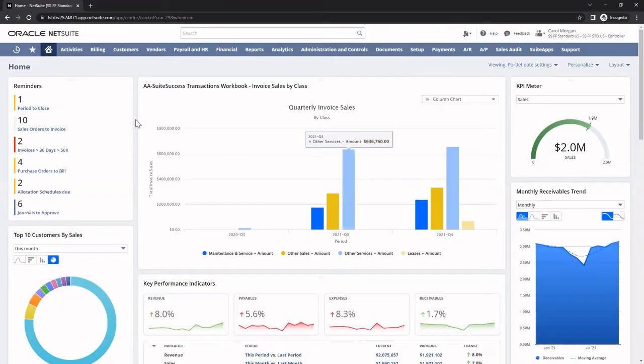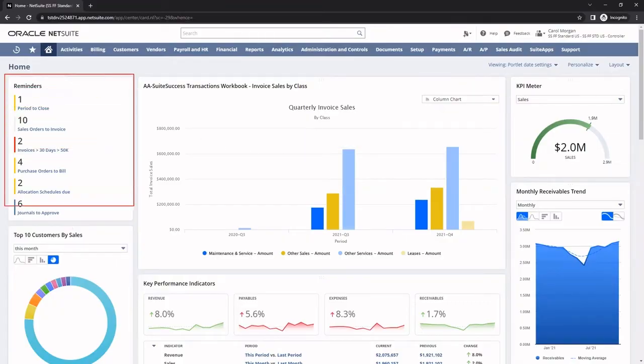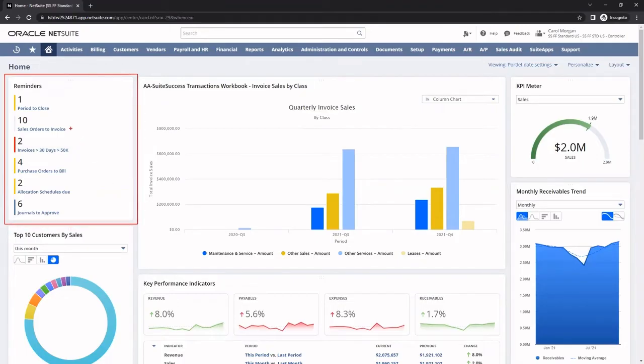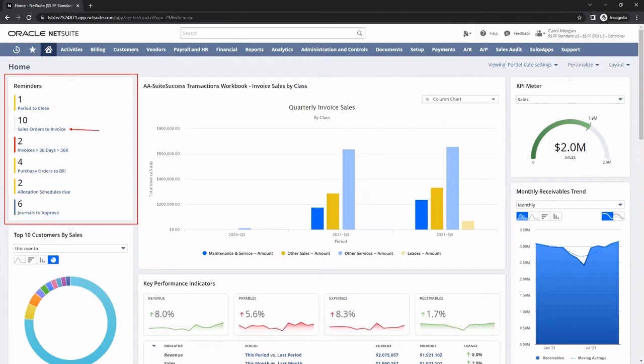Reminders here on the left-hand side are also one of the most important aspects of my dashboard. These reminders act as a digital assistant to help me complete daily tasks. All these tasks are drillable and allow me to quickly take action on items like sales orders that need to be invoiced and periods that need to be closed.